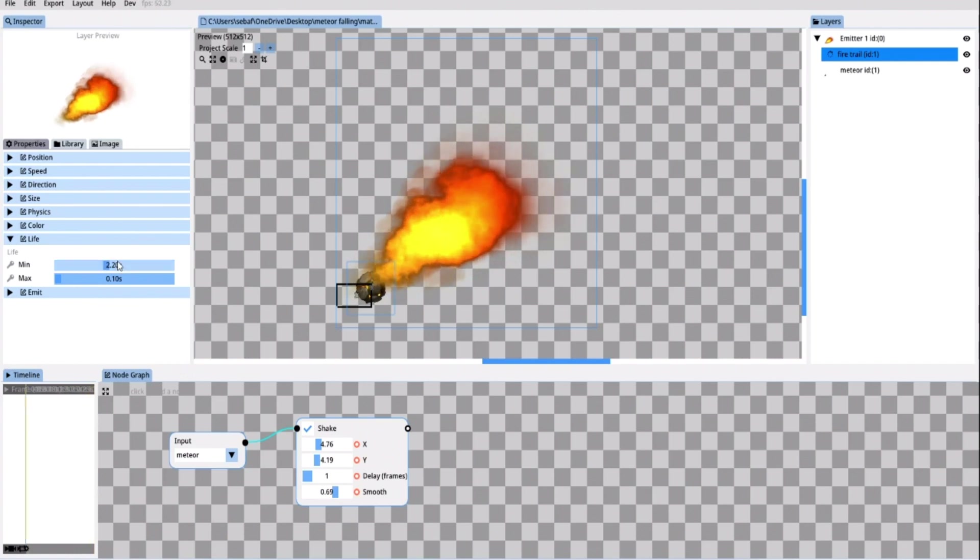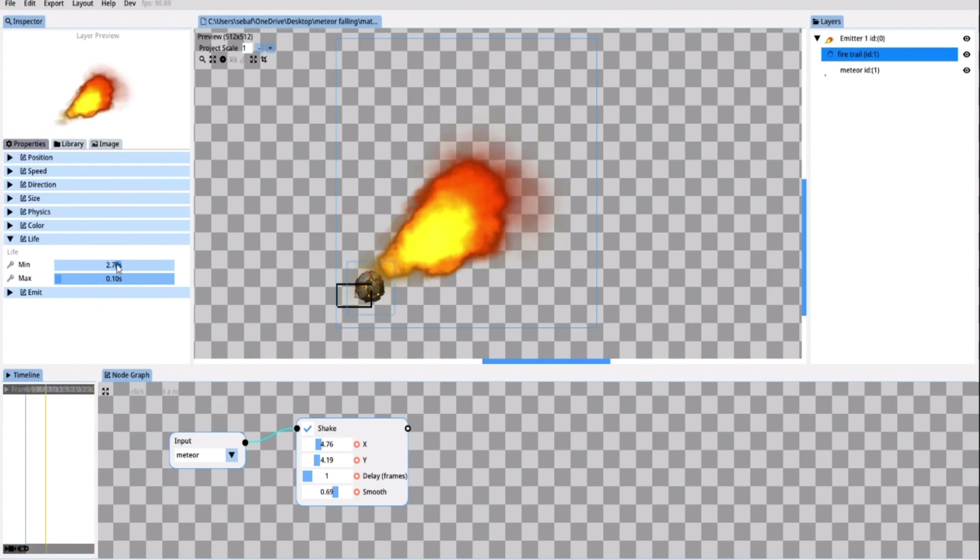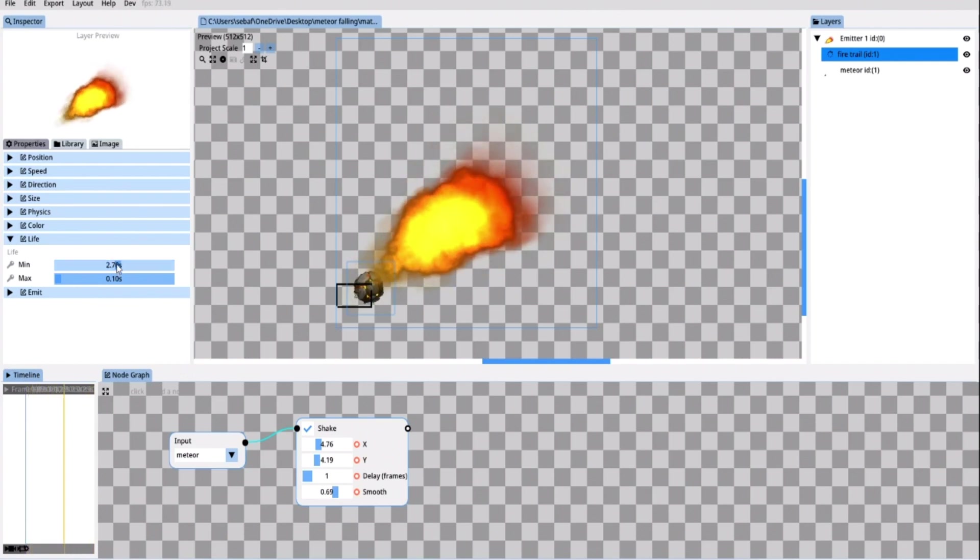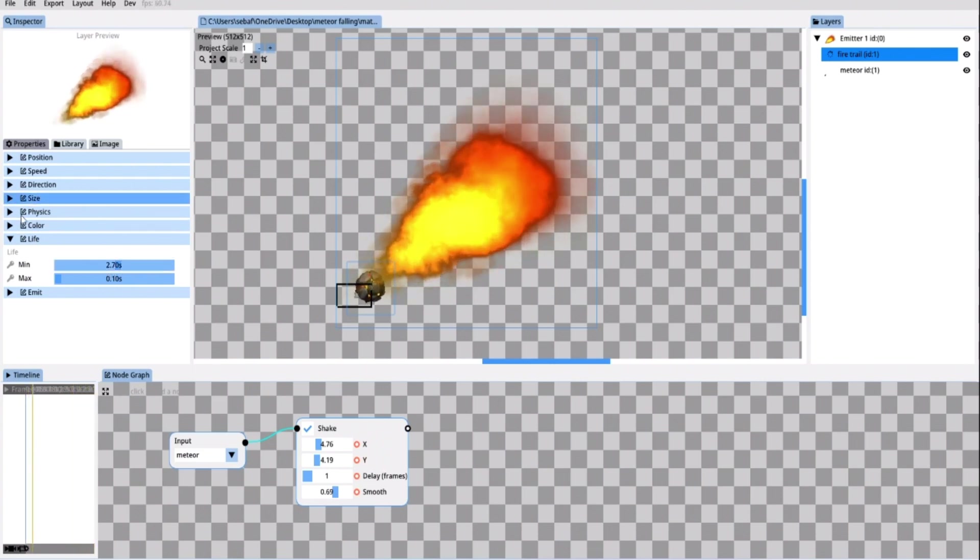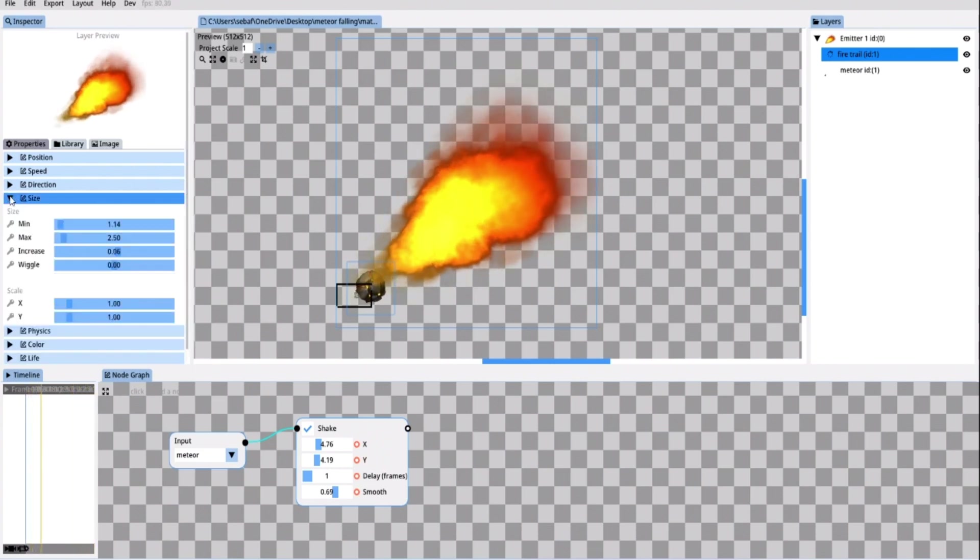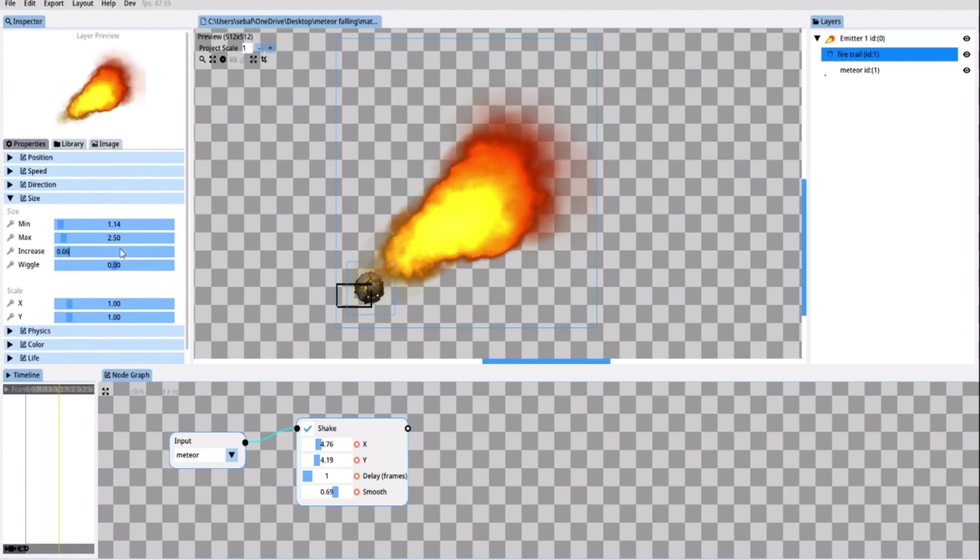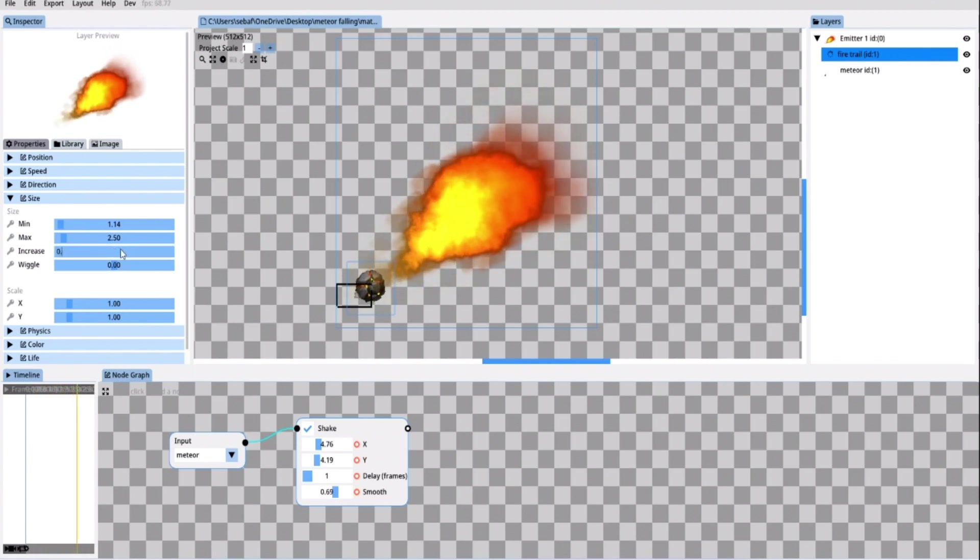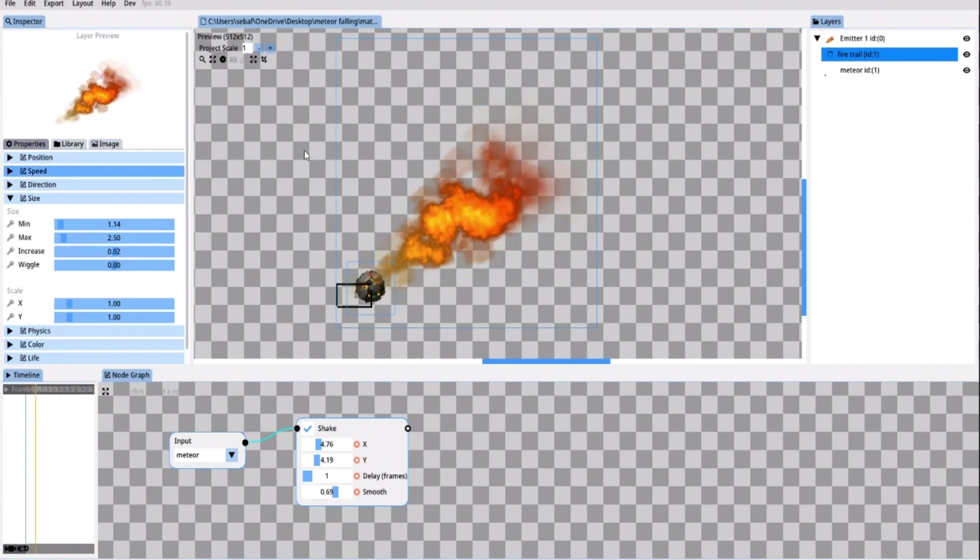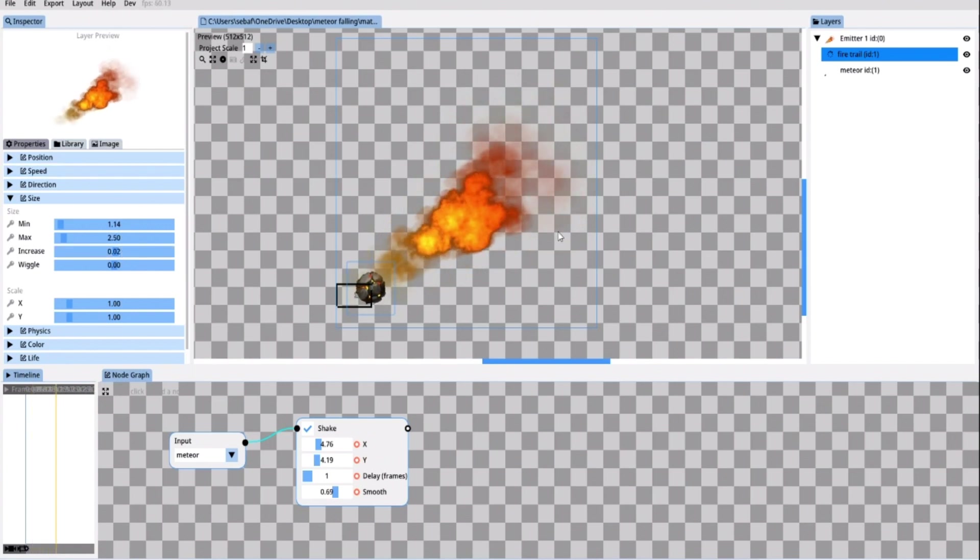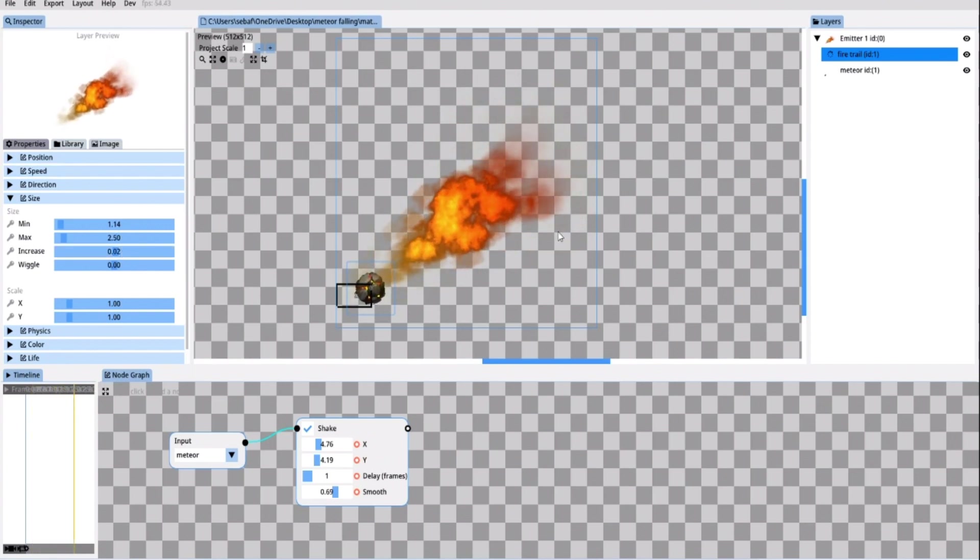I go back into the particles life tab and here I'm going to increase the life again because with the reduced alpha values the trail became shorter. And now the fire has become way too thick. So I'm going to set the increase value a little bit lower for example to 0.2. That looks about right.